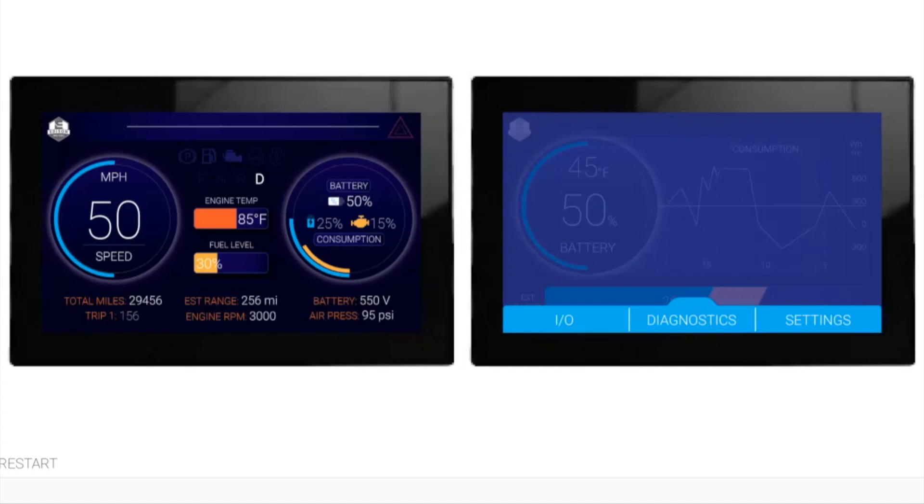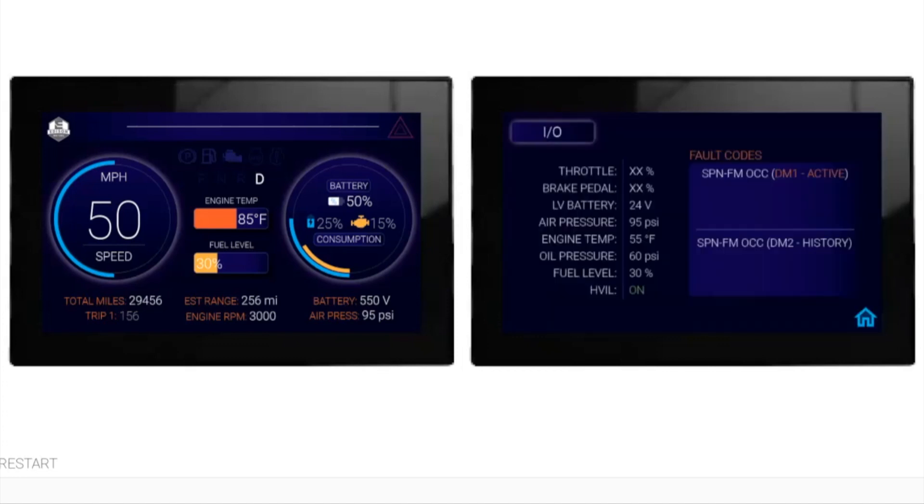The IO screen shows you Tier 4 faults, any inputs and outputs that you want to keep track of.